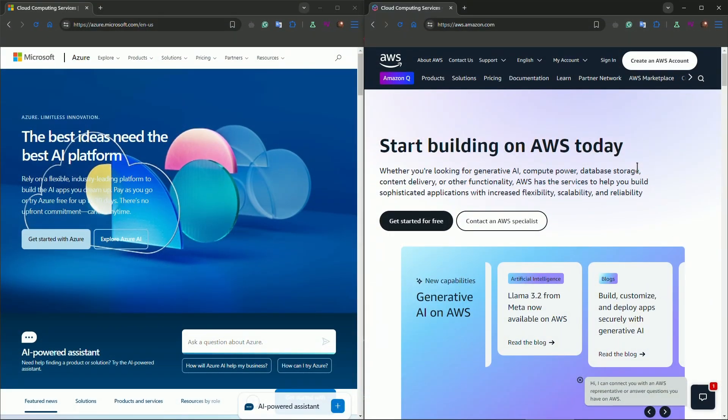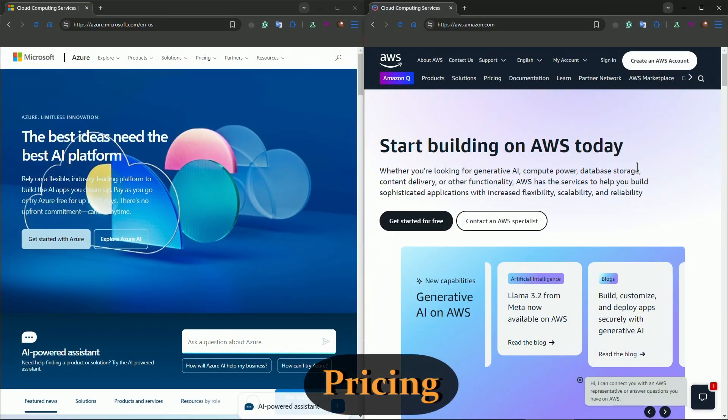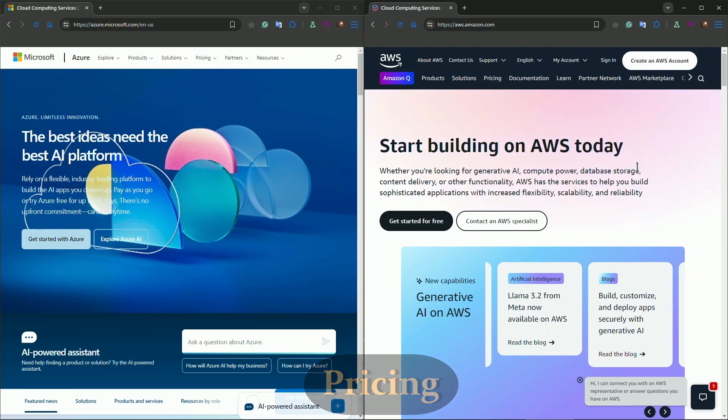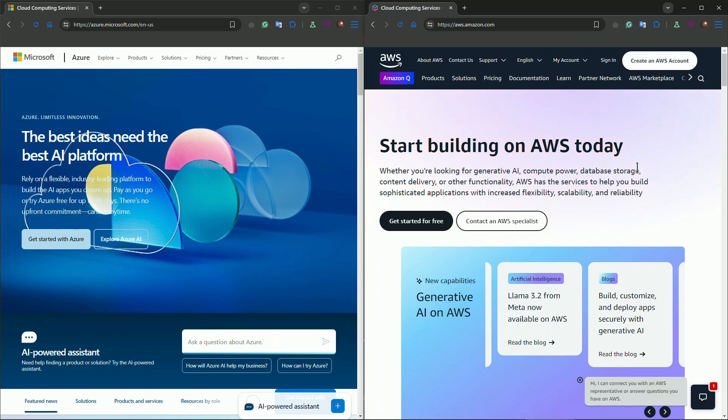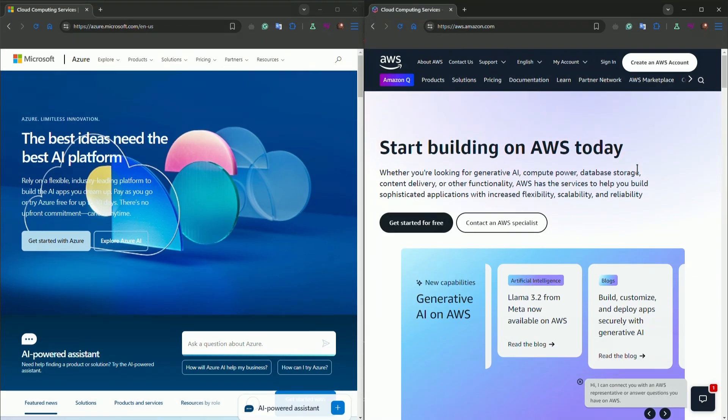Now let's talk about something every startup founder is thinking about: pricing. You want to keep costs low while getting the most out of your cloud platform. AWS offers a pay-as-you-go pricing model, which is great for flexibility. You only pay for what you use, but costs can add up fast if you're not careful. The good news? AWS offers a free tier that's very useful for startups in their early stages. You get 12 months of access to some services for free, including EC2 compute hours and S3 storage.